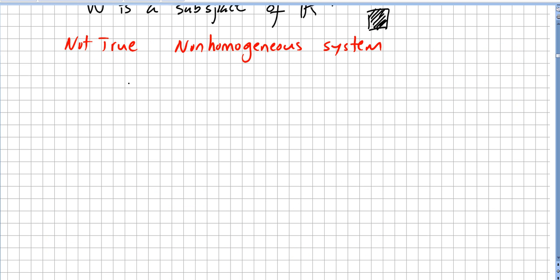This is not true for a non-homogeneous system, and it's easy to see why. If you have a non-homogeneous system, multiplying the coefficient matrix A by the variable matrix x does not give zero — it gives b, because the system is not homogeneous.